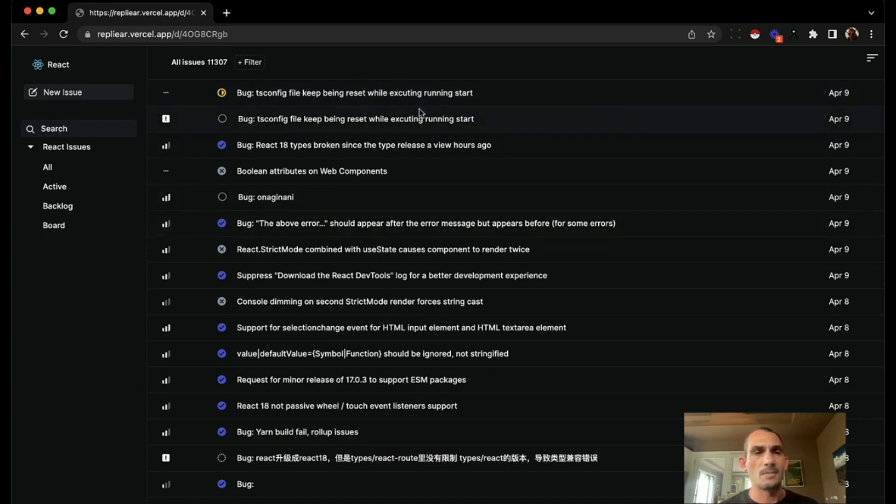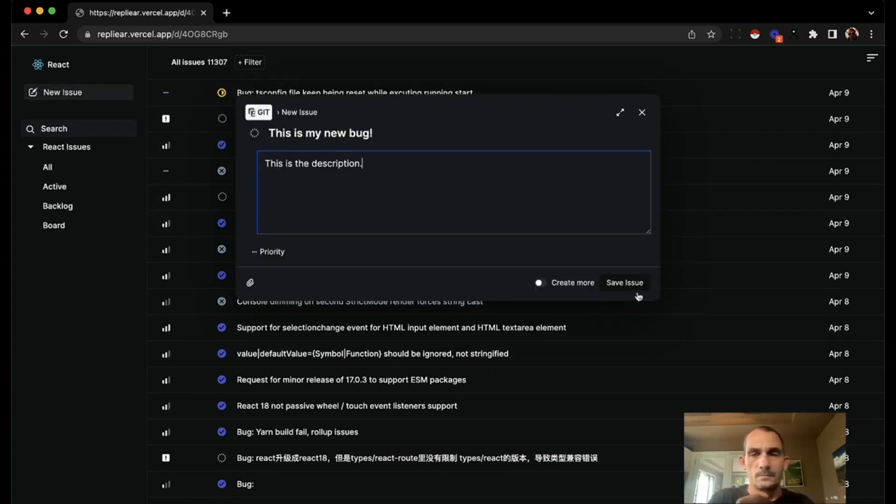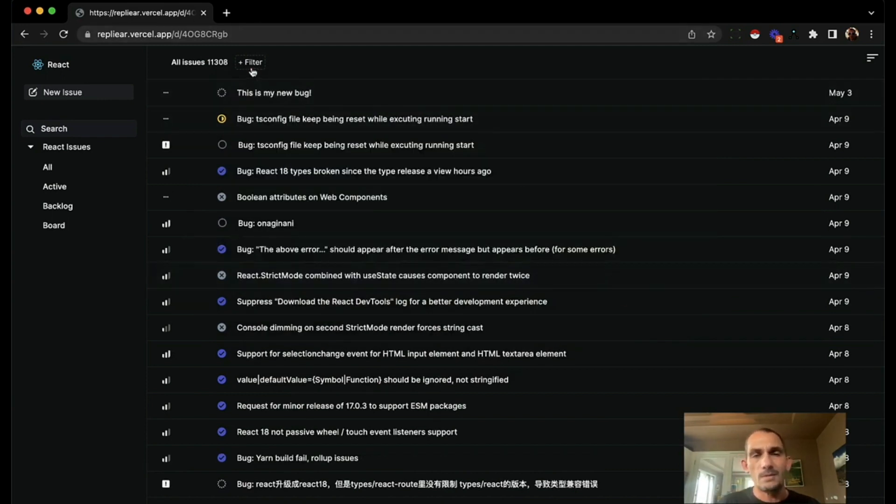I can create new bugs and I instantly get it. We can even do complex filters in this UI.